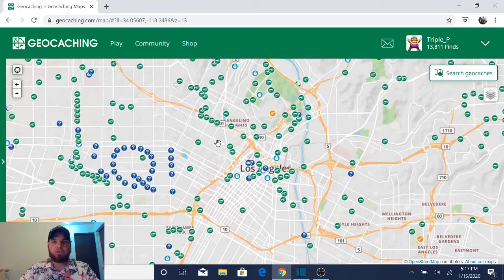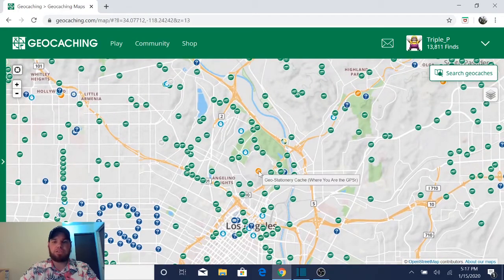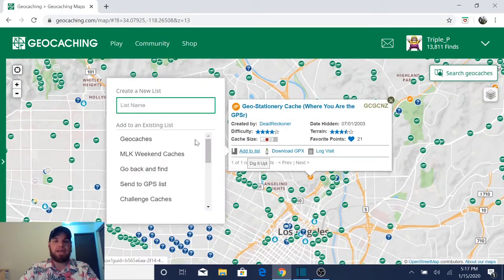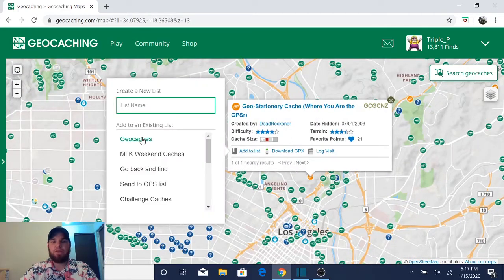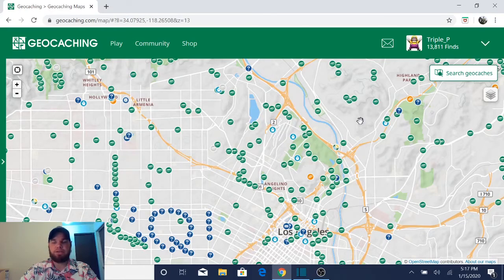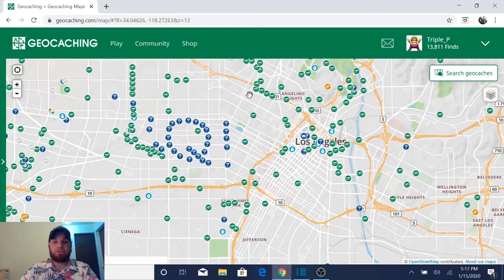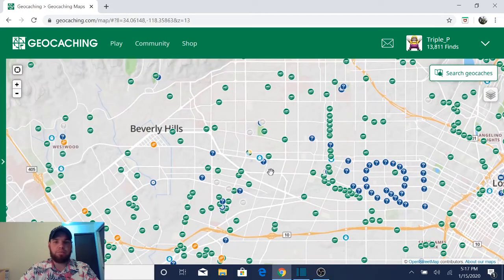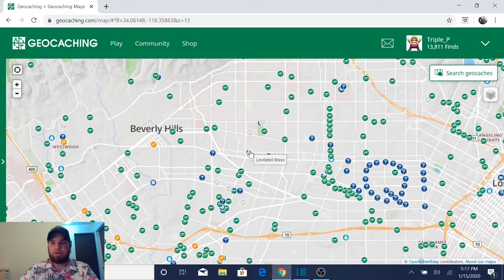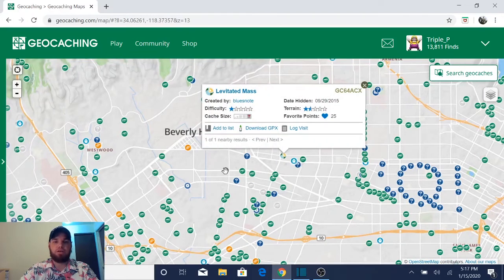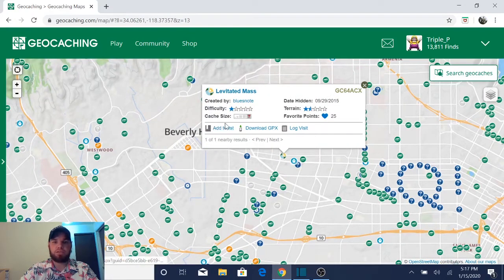I'm really interested in doing this multicache up here that starts in Dodger Stadium. So I'm going to hit add to list and then I'm going to hit geocaches because that was the title of our list. I'm interested in getting an earth cache while I'm here. So let's go ahead and grab one of those.